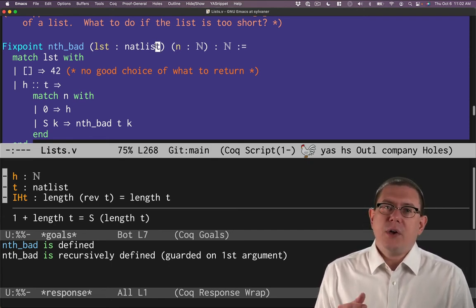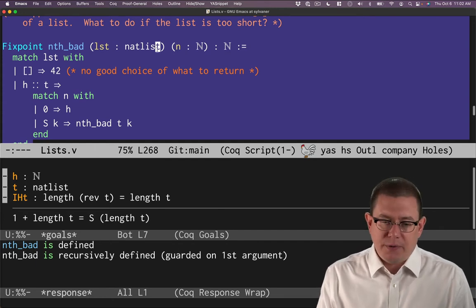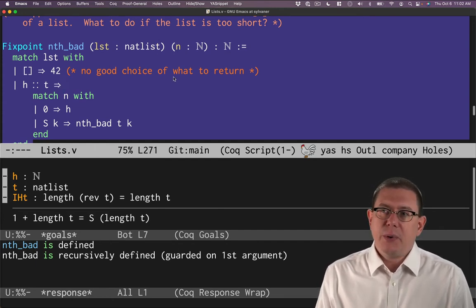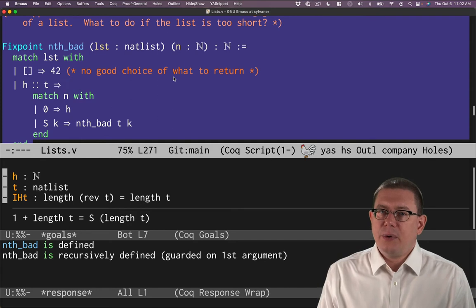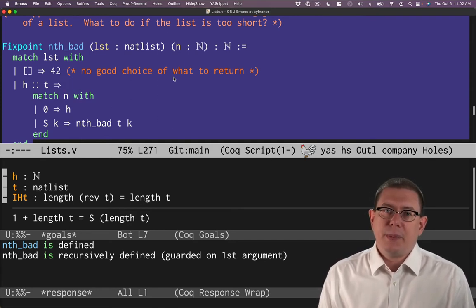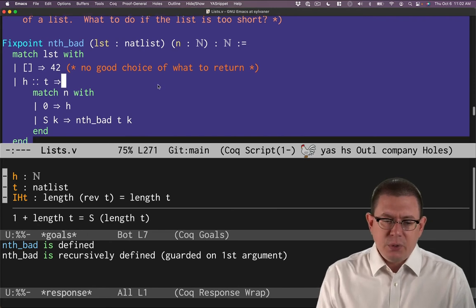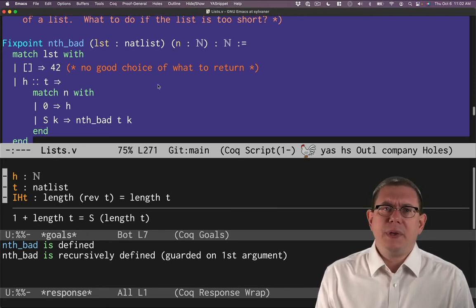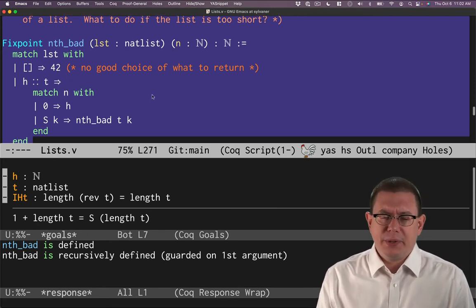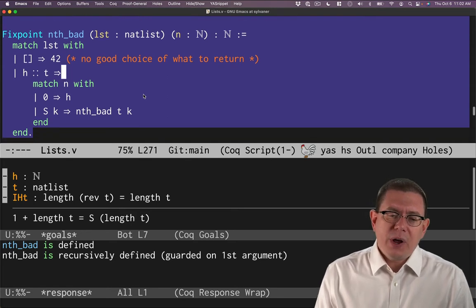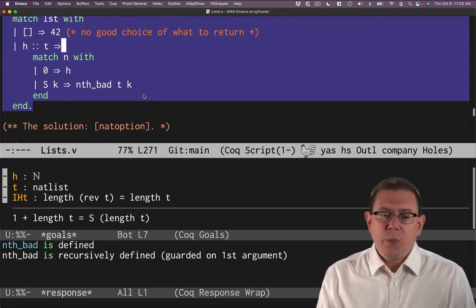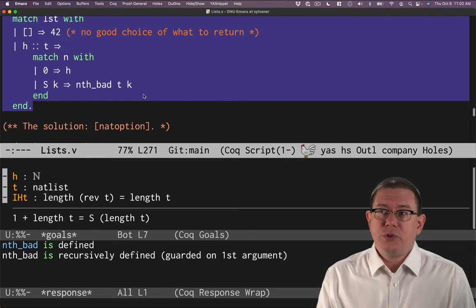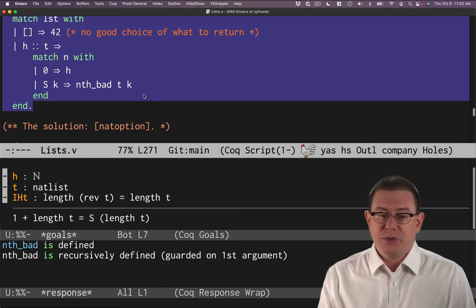Now, Coq is forcing us to make all of our functions total here. We don't have the ability to raise an exception like we would in other languages and thereby make the function partial that way. We'll see in a later chapter why it would be bad for functions to be partial, by the way. So what can we do to make it total? Well, we can introduce our own data type to represent partial functions, the outcome of partial functions. And for here, we'll call that option, or rather, nat option. So this will be the outcome of a function that is partial on natural numbers.